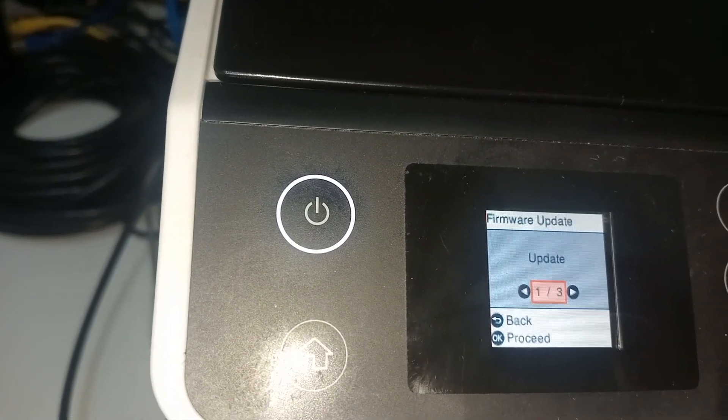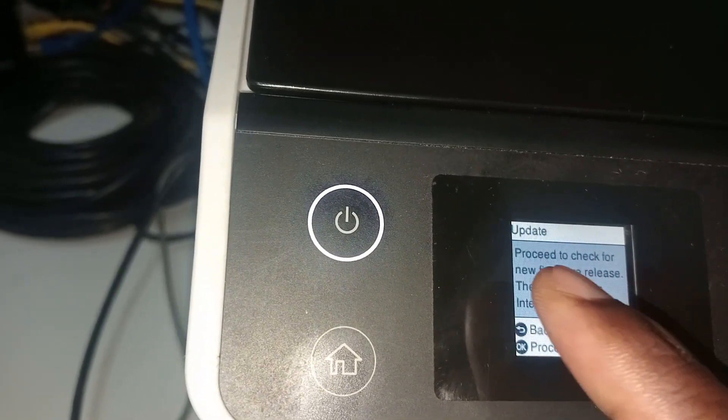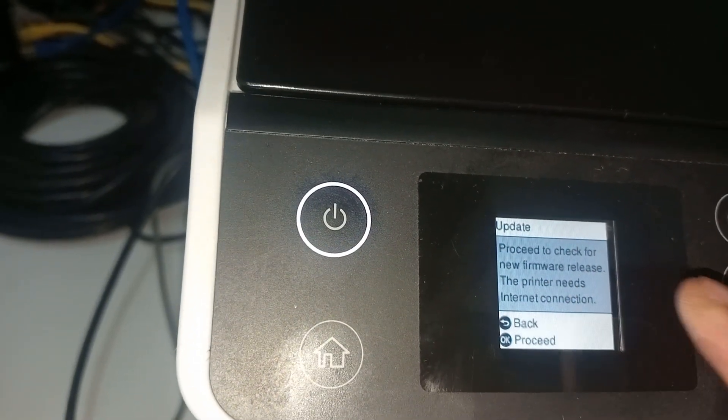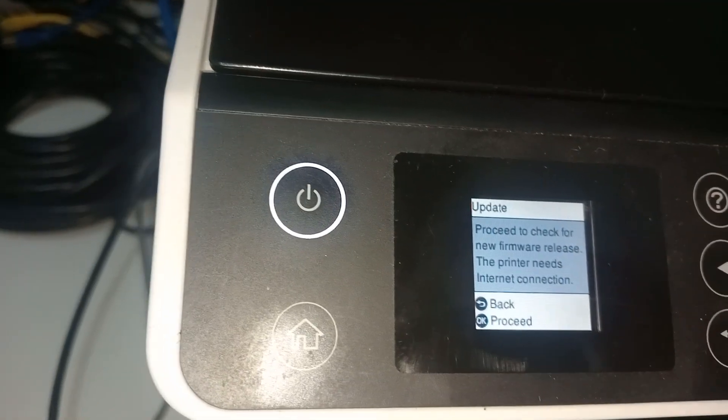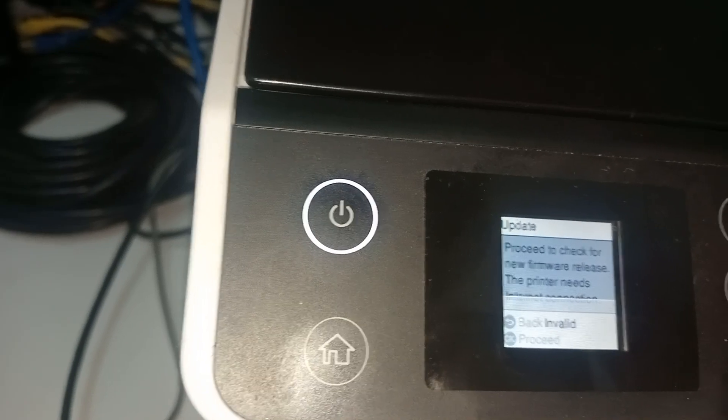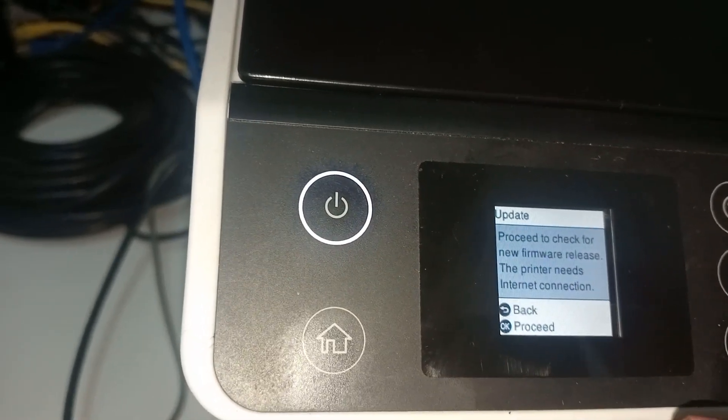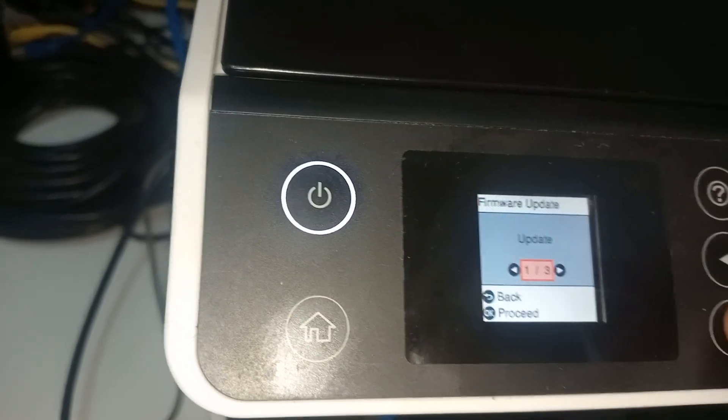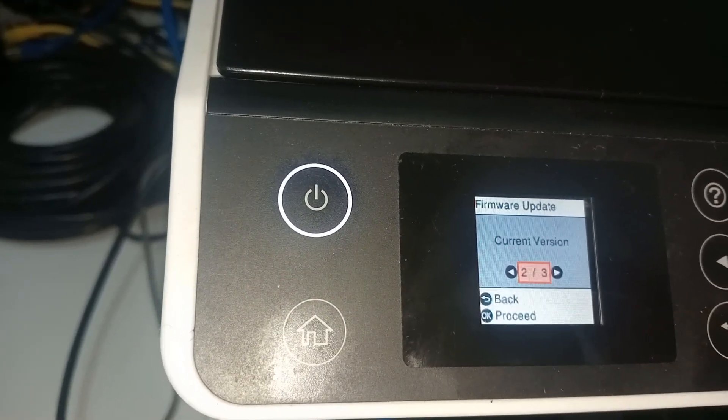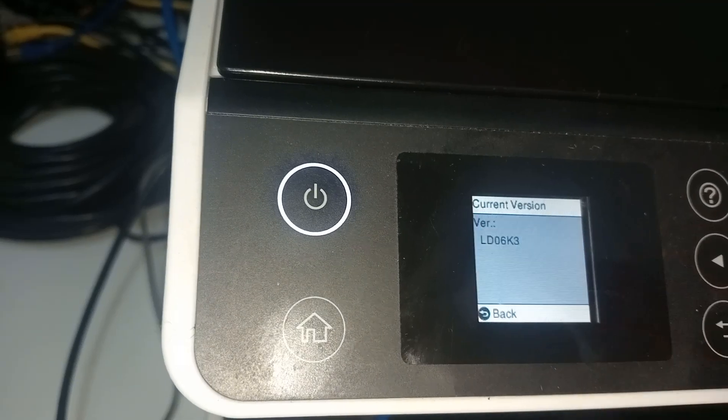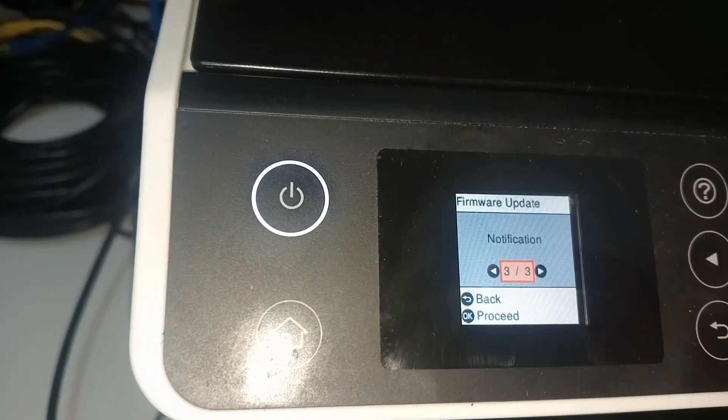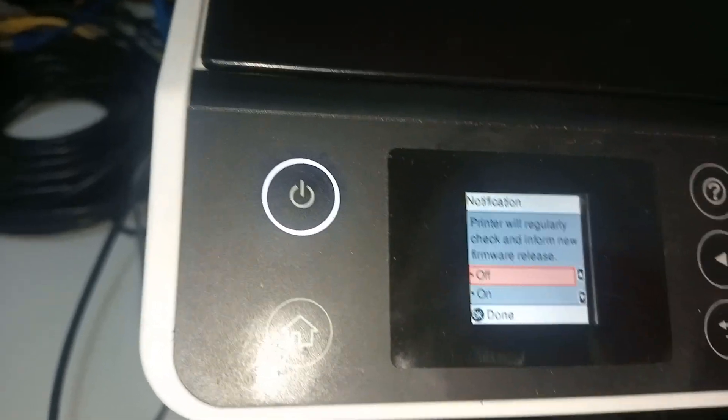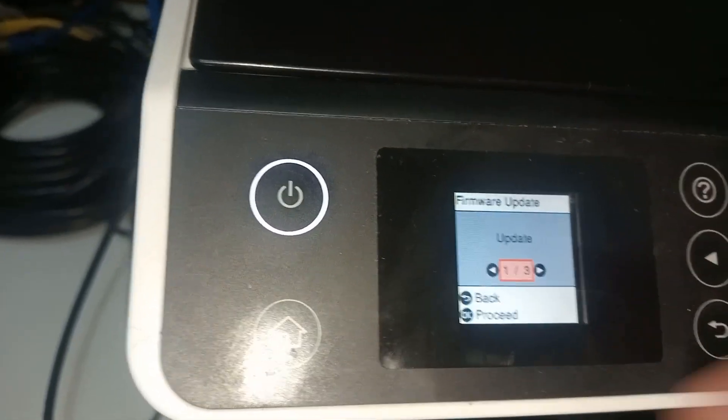Once we turn it off, save updates. It says the printer needs internet connection to check for new firmware release. Scroll down, say okay, we leave that there. Now I'm going to go back and go here to current version notification, which we switched off. You can see it's in off.